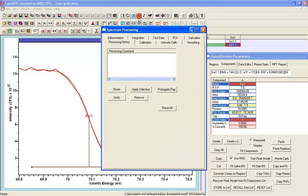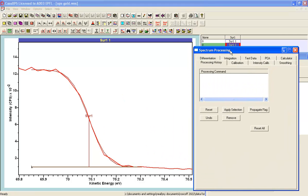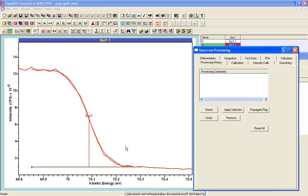And one way of estimating that might be to differentiate twice the shape that we see here and use the point in the second derivative that represents the point of inflection in the first derivative as the definition of where the peak limit might be.